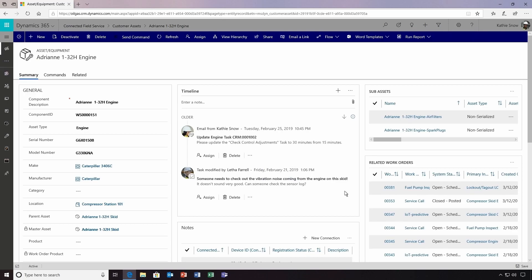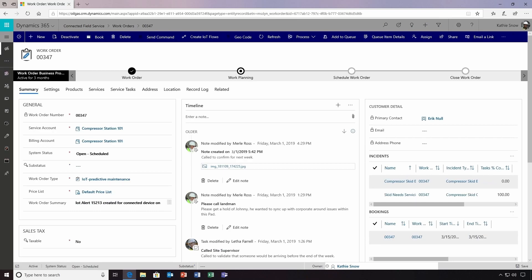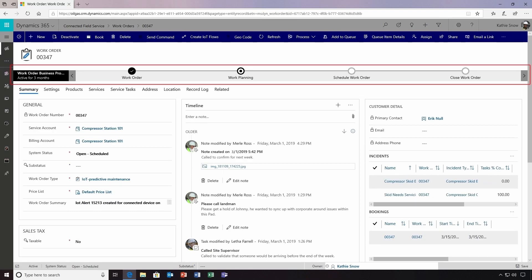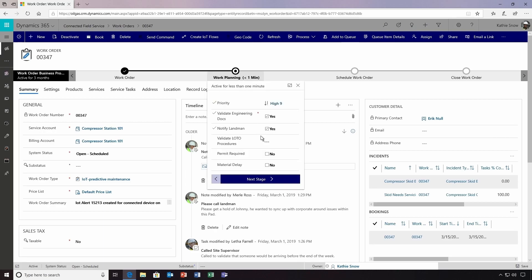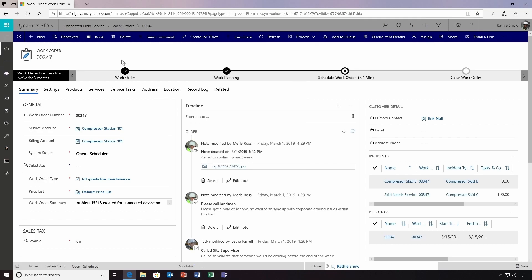Behind the scenes, the solution has automatically generated an IoT rule-based work order so that maintenance can be completed proactively. This work order is in the second stage of a defined business process flow that helps ensure service issues are dealt with consistently. In this case, Kathy completes some planning steps to ensure the assigned field engineer is prepared to service the asset, and then she advances the flow to the next stage.